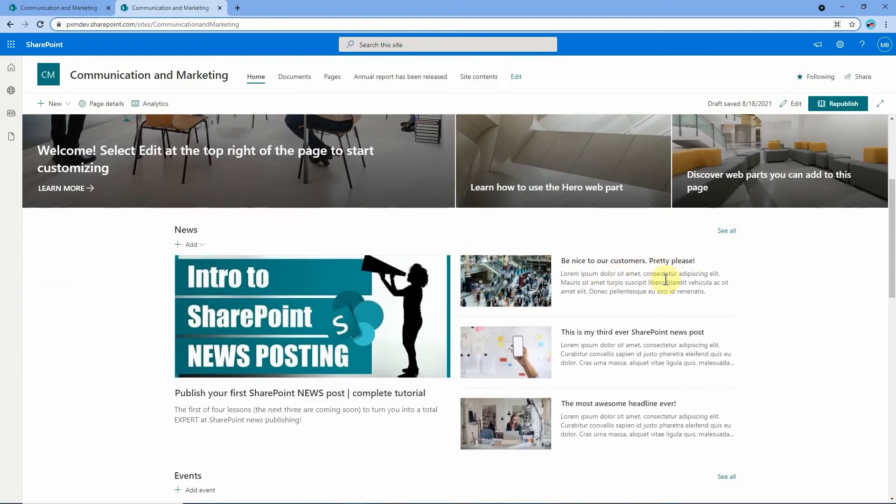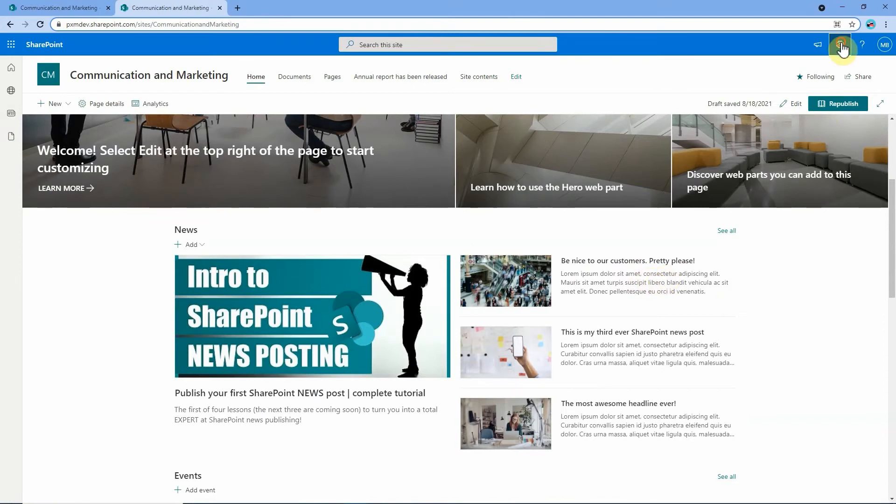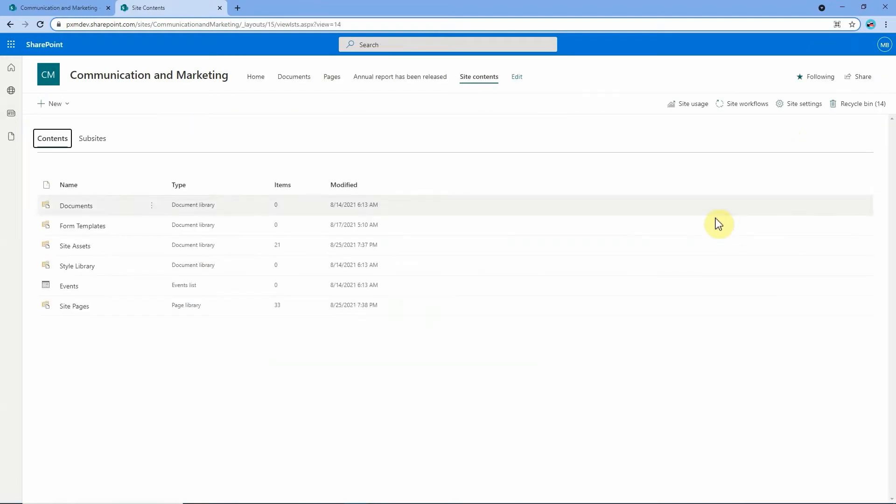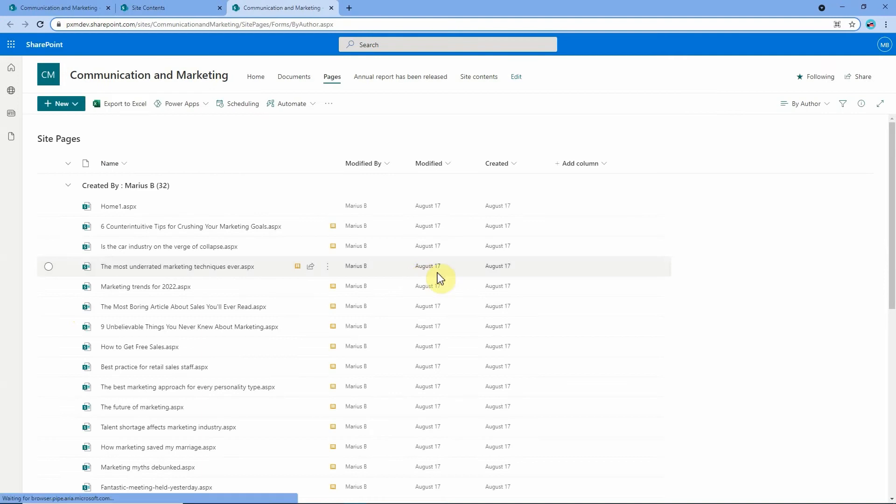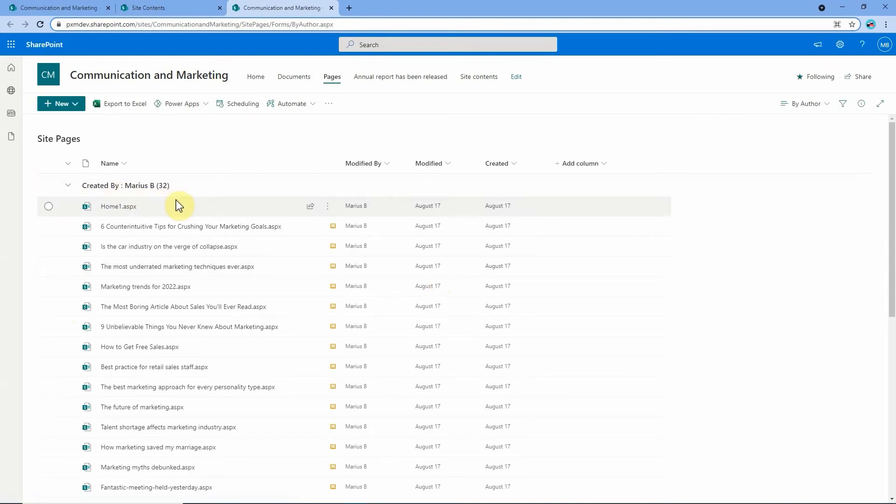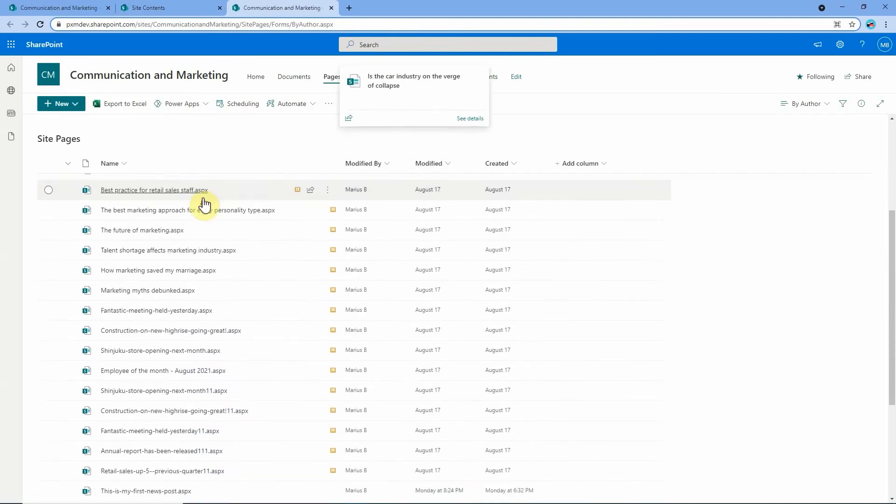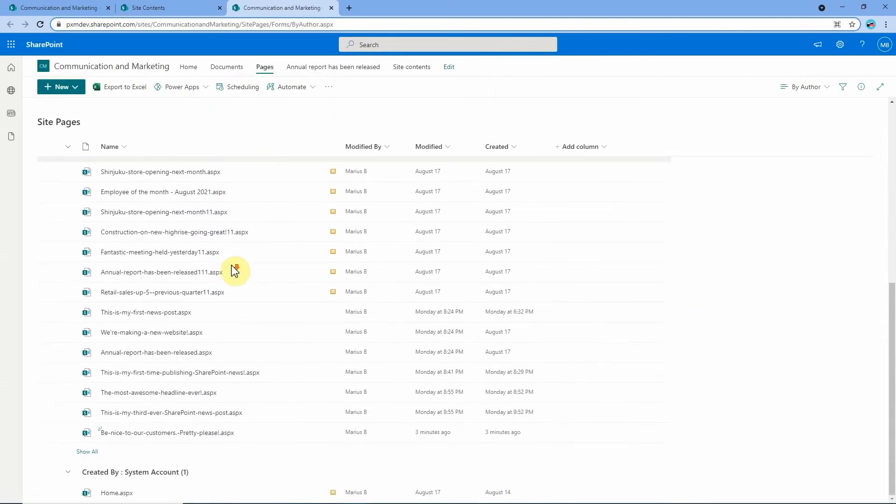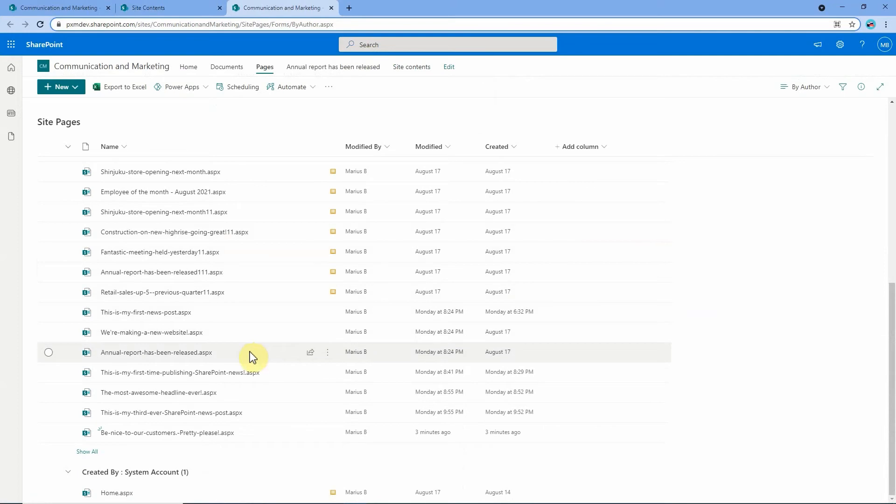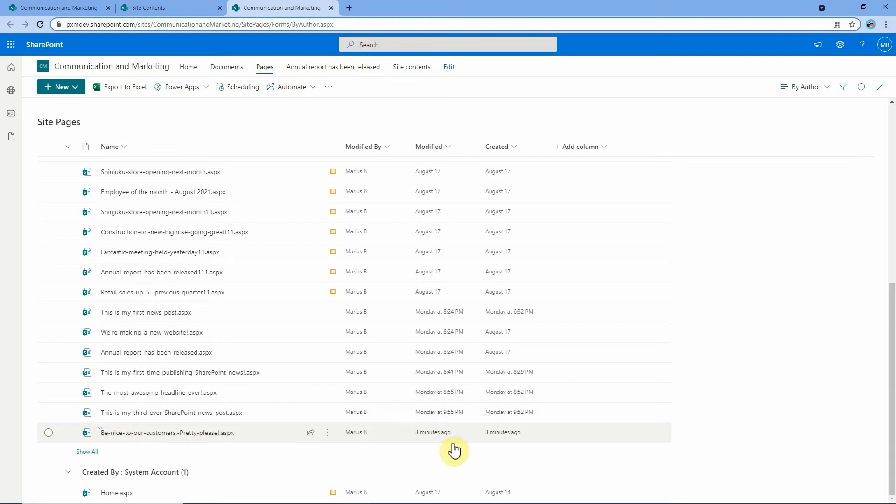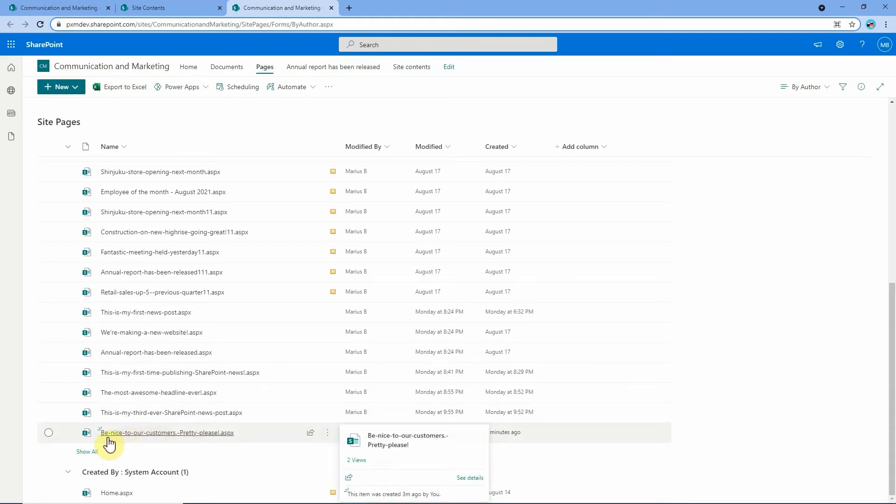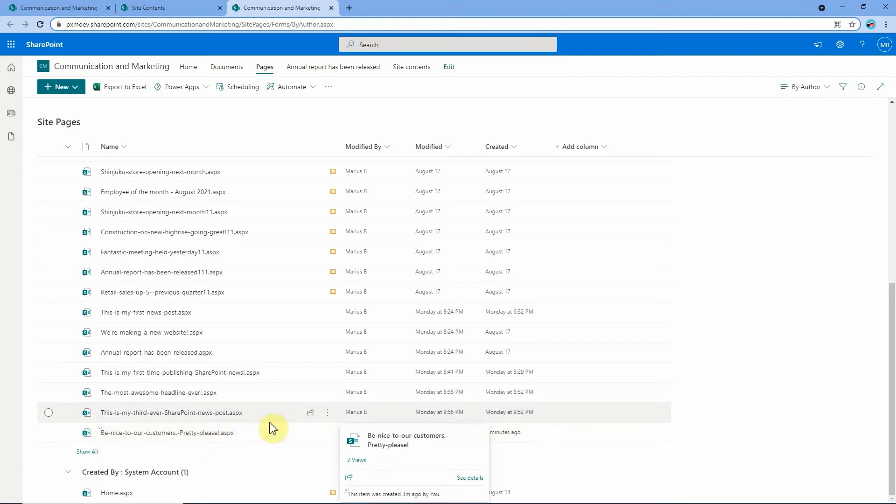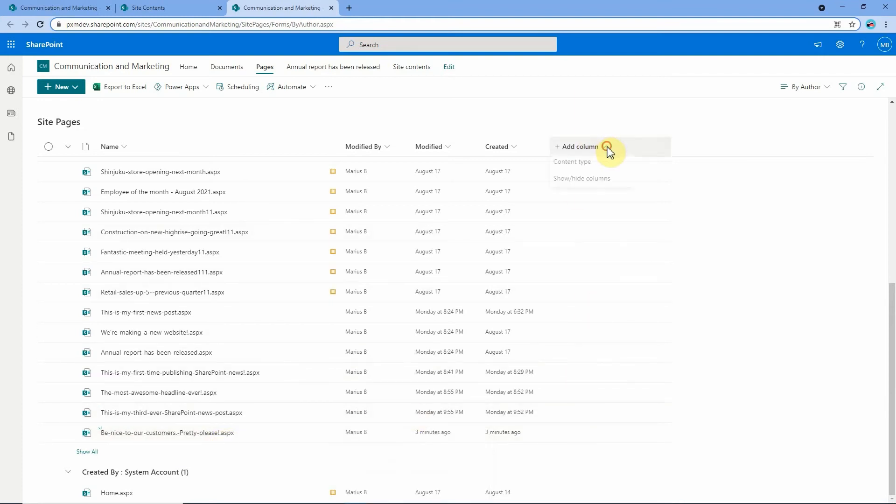So there are two ways to get to where you can edit the news link. You can either go to site contents up here in the settings and from there pop into site pages, and then in the list of pages and posts created by myself I will find the news link. Now pay attention here because there's actually nothing indicating that this is a news link other than that I know that's what I called the link.